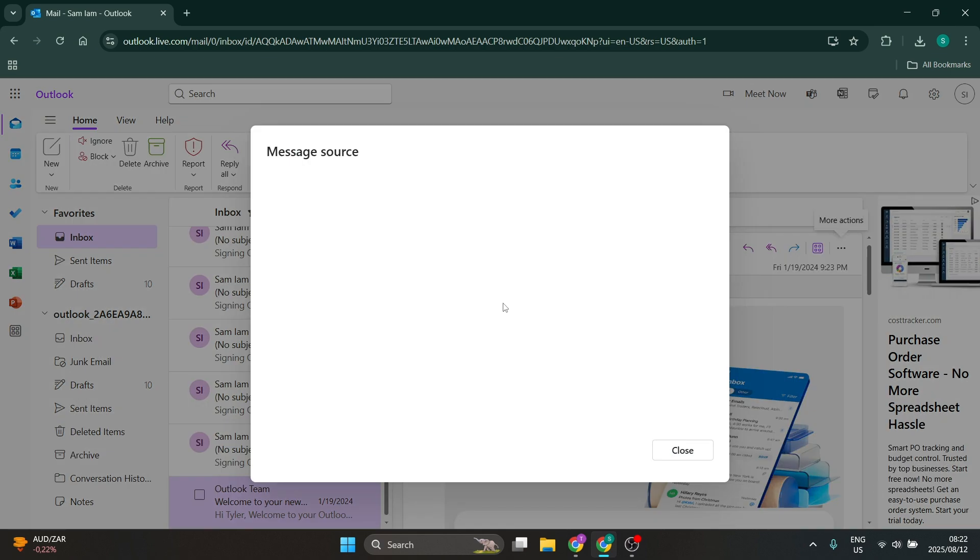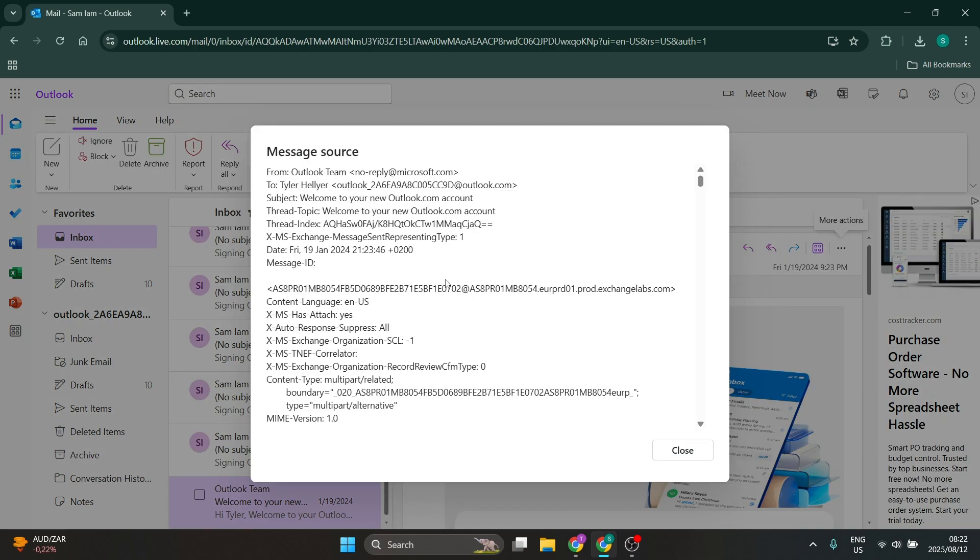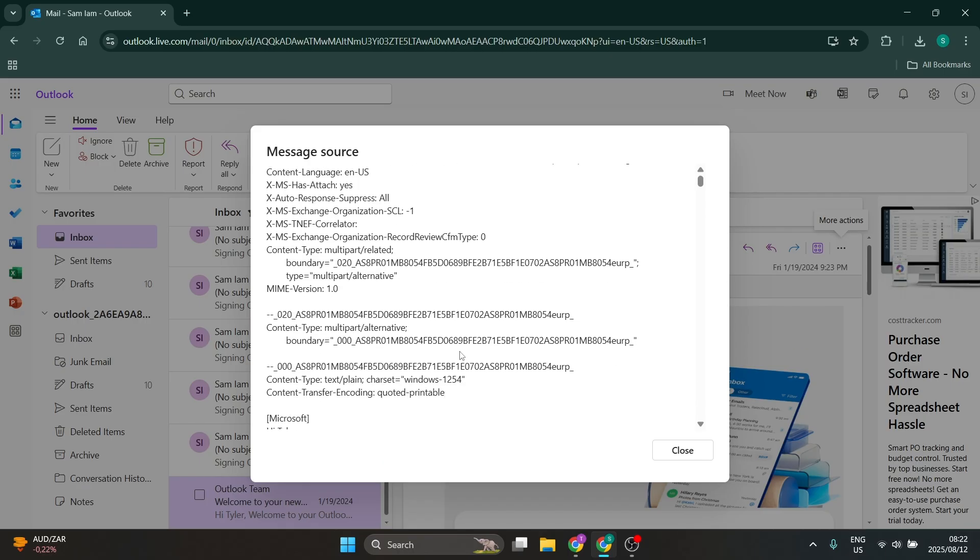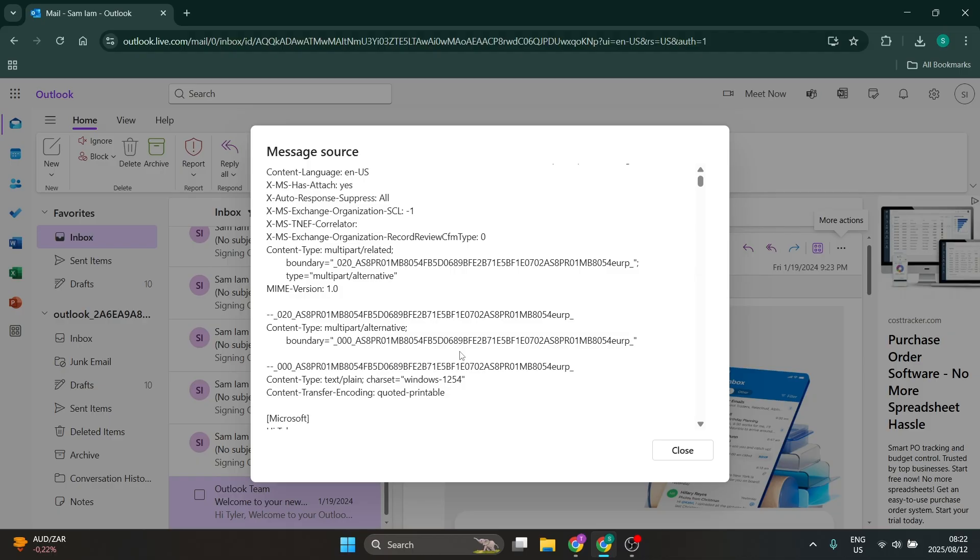Once you've opened this up, you'll see all of the details of this message and you will look for the word received, and it'll be followed by a series of numbers and this would generally be the IP address of the sender.